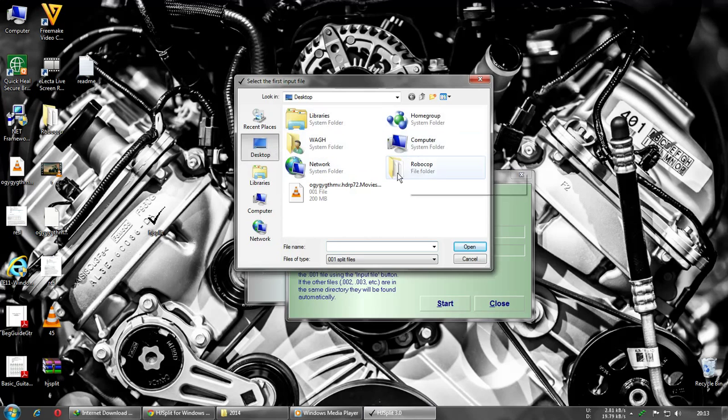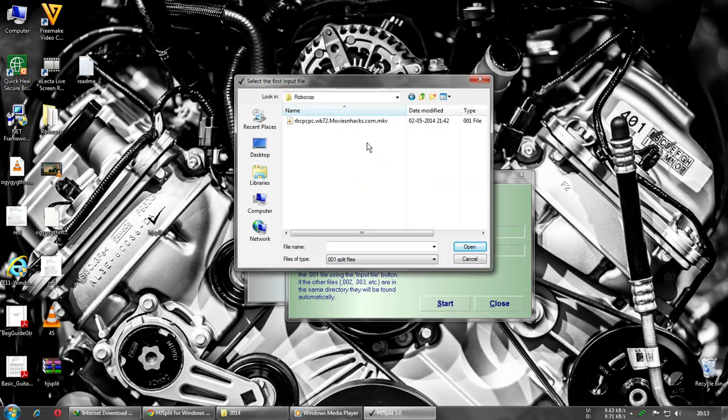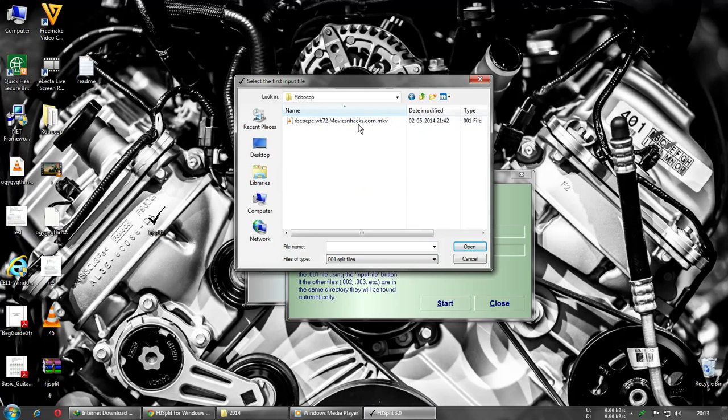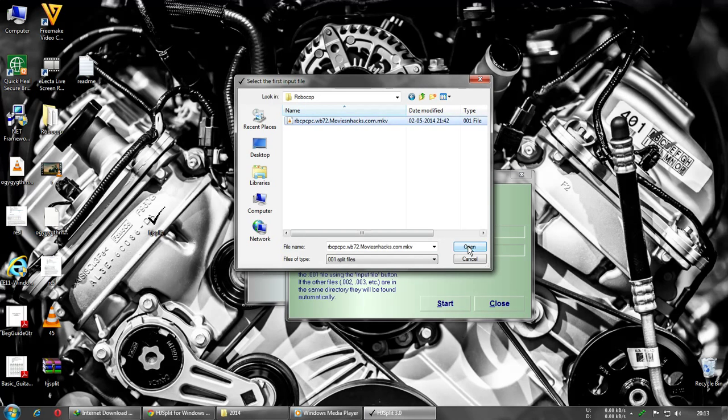My folder is here - this is Robocop. It will show only the first part. Just select it.